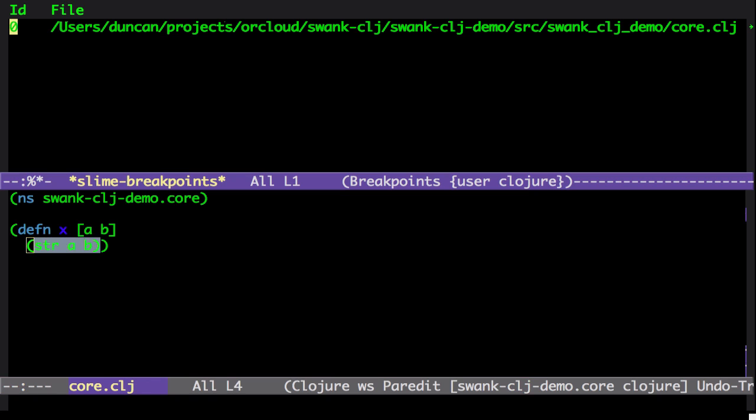So I can go to the source from that window by pressing V. I can enable with E or disable with D. And I can remove it with K.